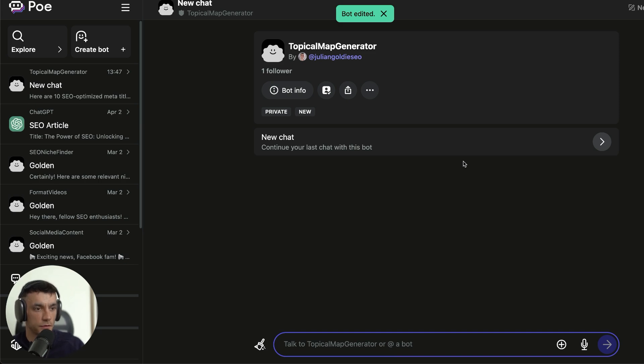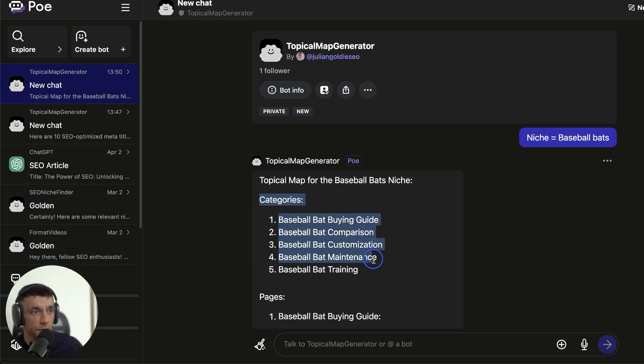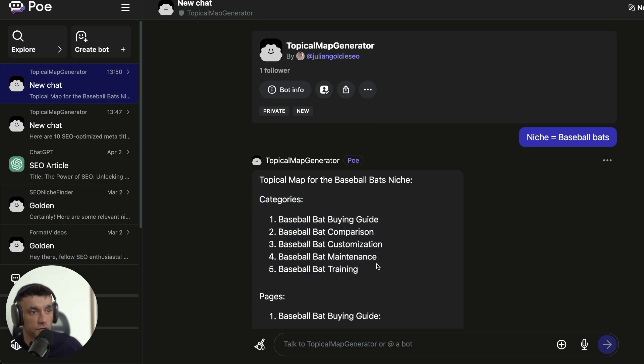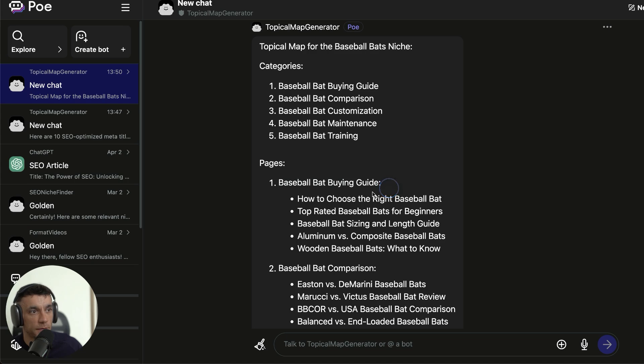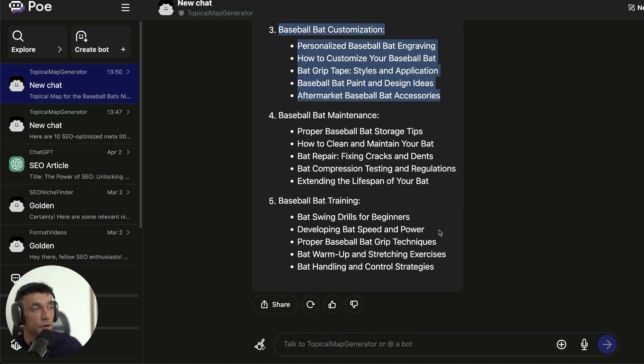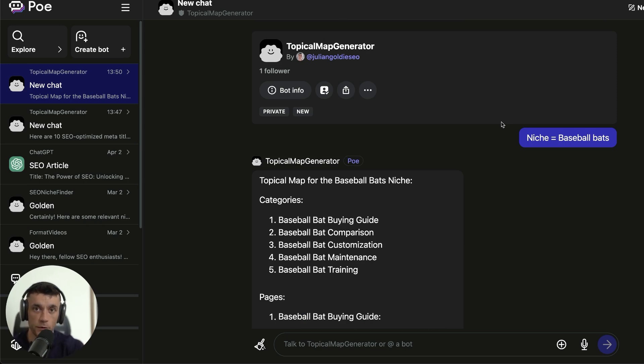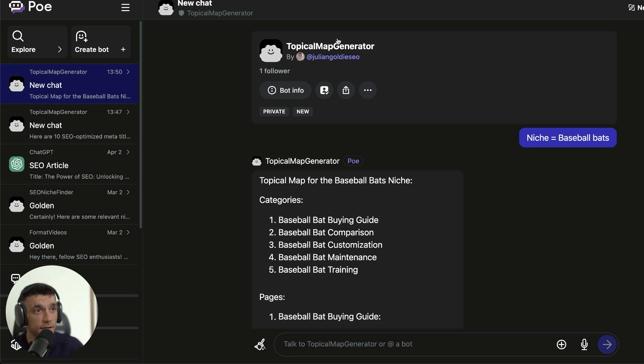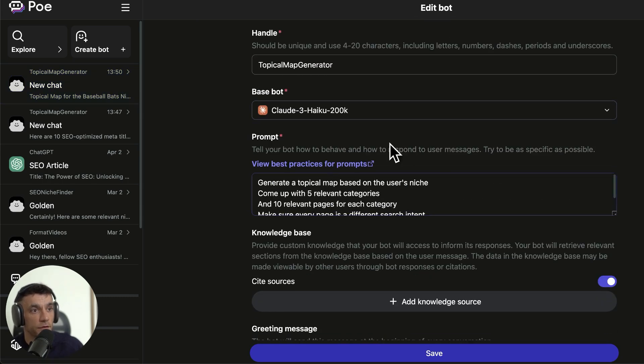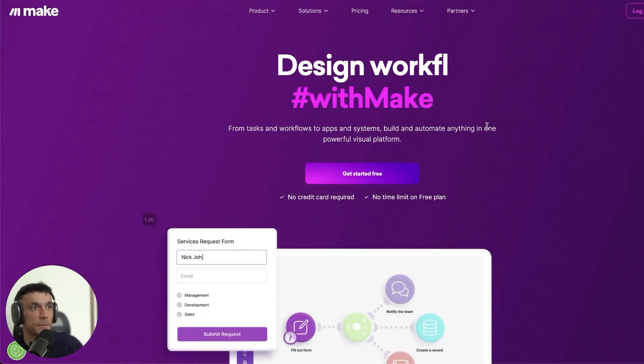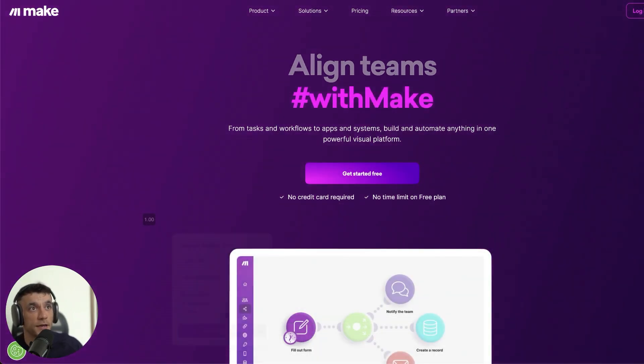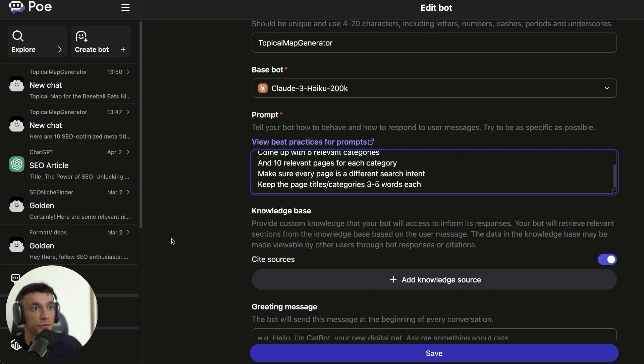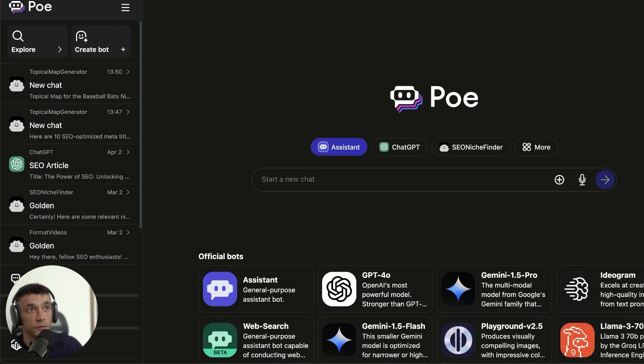I'm going to put niche equals baseball bats. What you can see is it's generated literally in one click again. The categories: buying guides, comparisons, customization, maintenance, training, and then the pages underneath each category - baseball bat buying guide. We've got different options there. Baseball bat comparisons, it's comparing a bunch of baseball bats right there. That was so easy. Obviously, this is not the finished product. You want to go back and forth with the bot. You want to tweak the prompt until it's right. But the thing is, you can just bookmark this, come back to it whenever you need to. Then you only have to tweak that prompt once, and then you've got the prompt saved inside the bot. This is completely free, no make.com subscription or an API or anything like that. It's all good to go for free. These are all one click tools that you're creating. We created the topical map literally in one click. We created the meta tags in one click. It's so easy to do.